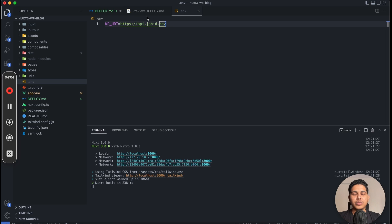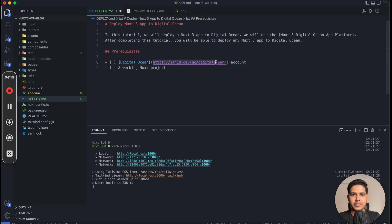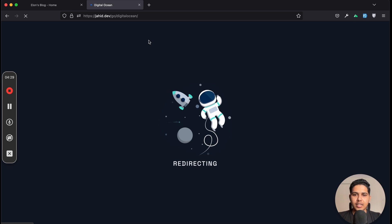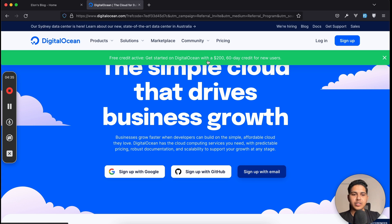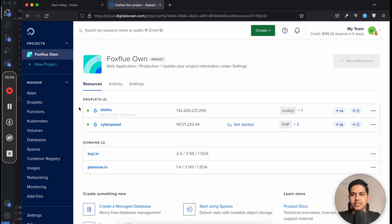Next, we need a Digital Ocean account. In the description, the first link will be the Digital Ocean affiliate link, which gives you $200 credits. Let's open that up. It will redirect you to Digital Ocean where you can see you are eligible for 200 credits for 60 days — more than enough for testing deployments. I already have an account so I'll just log in.